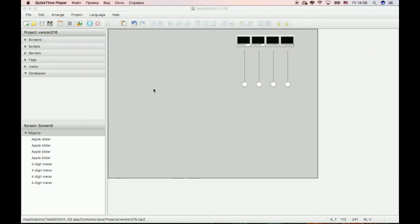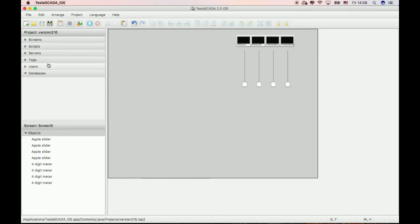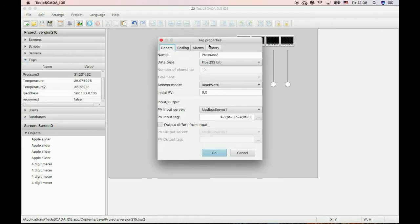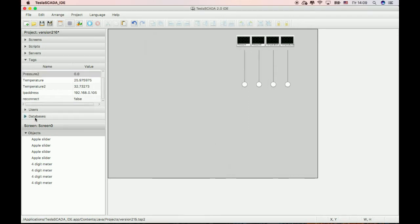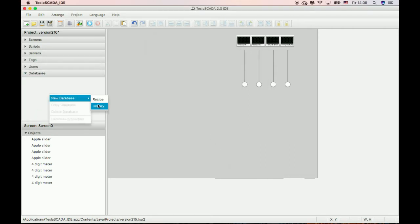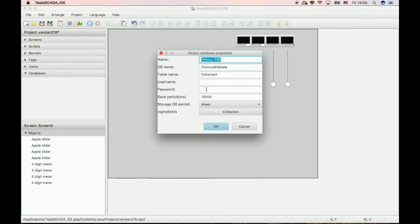In this video we will learn what's new in Tesla SCADA version 2.16. In this version we add the possibility to add new databases. We previously created some text that supports history. Now let's create a database — you can create a MySQL database or SQLite database. In this video we will create an SQLite database named 'history database'.